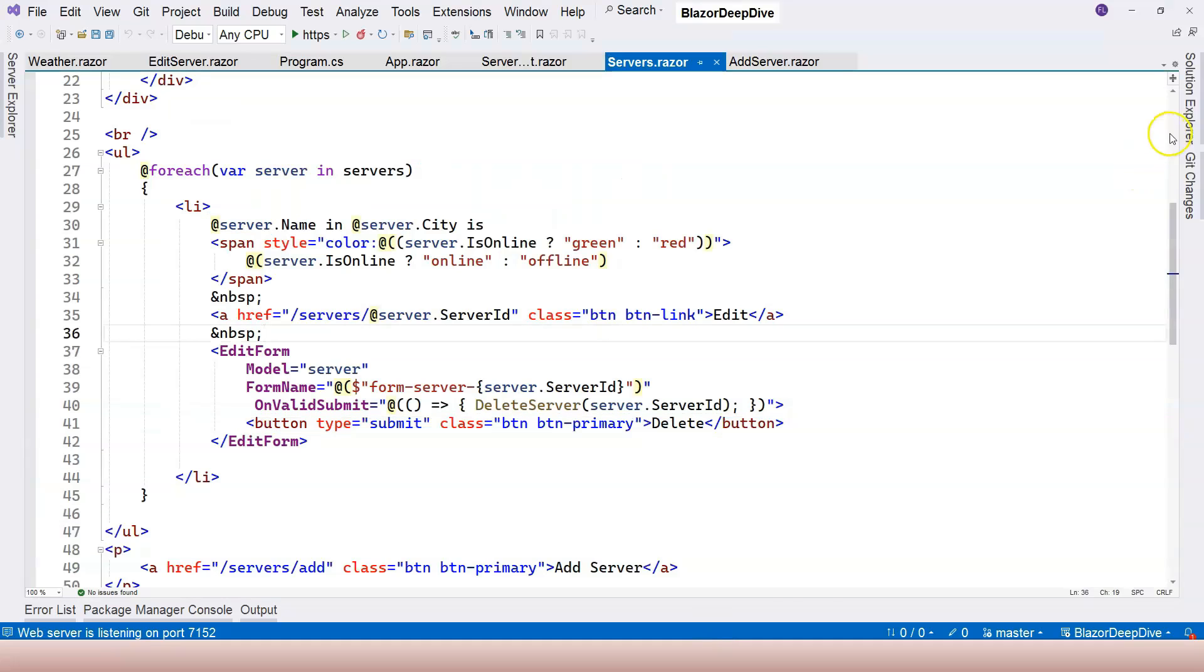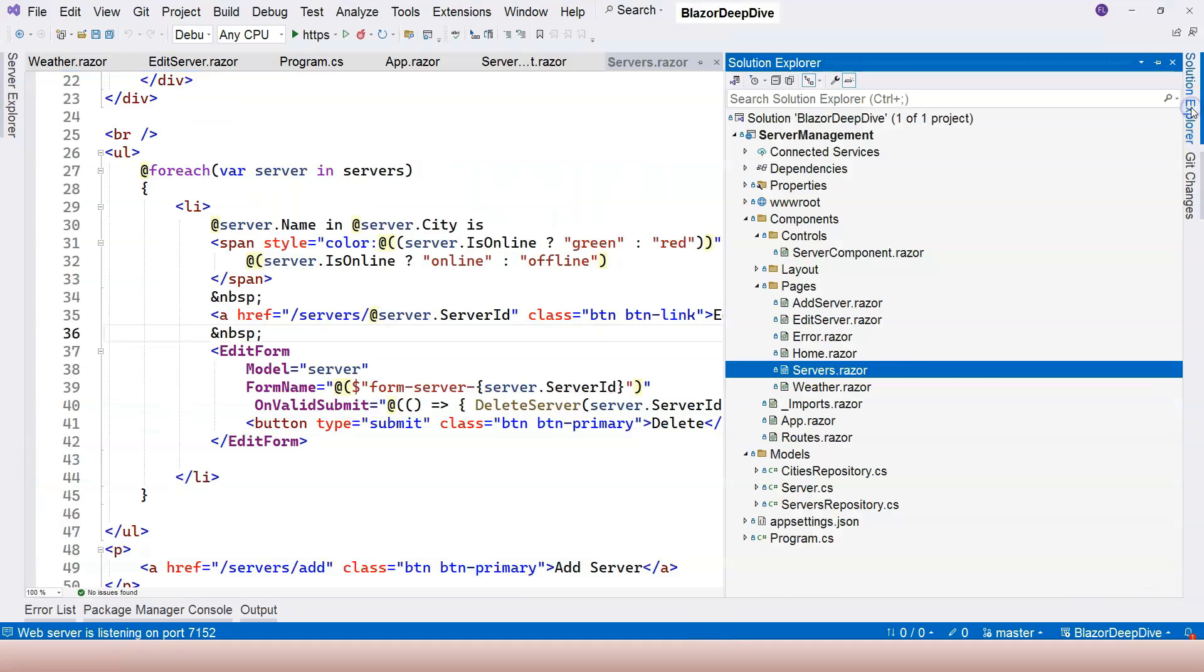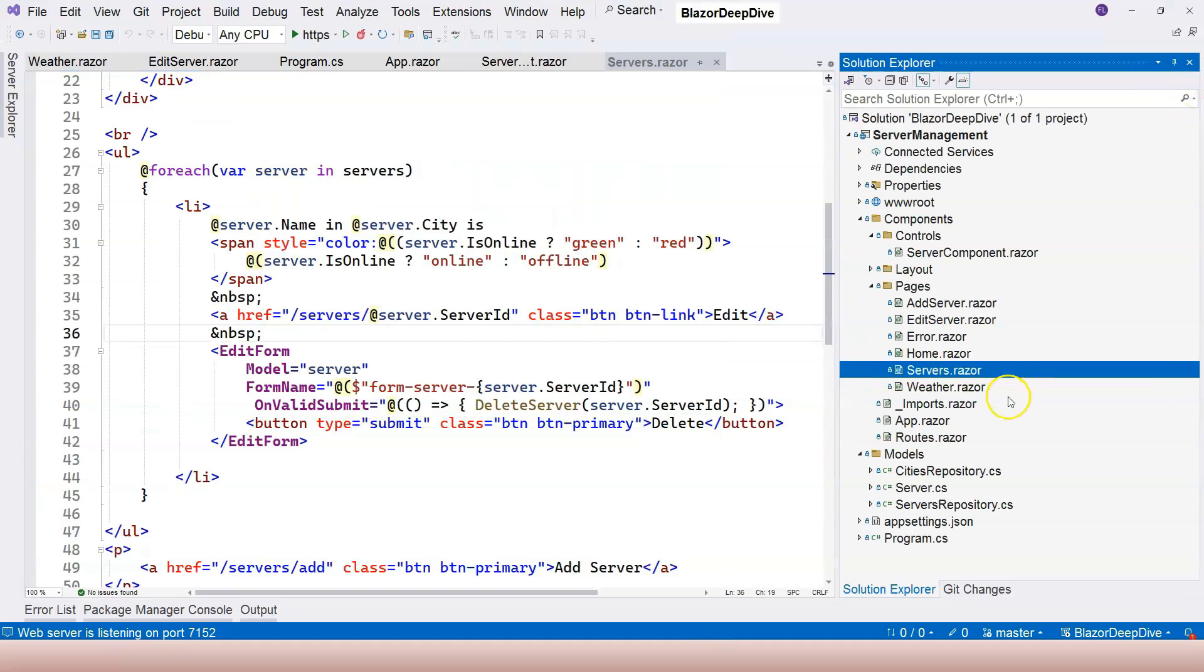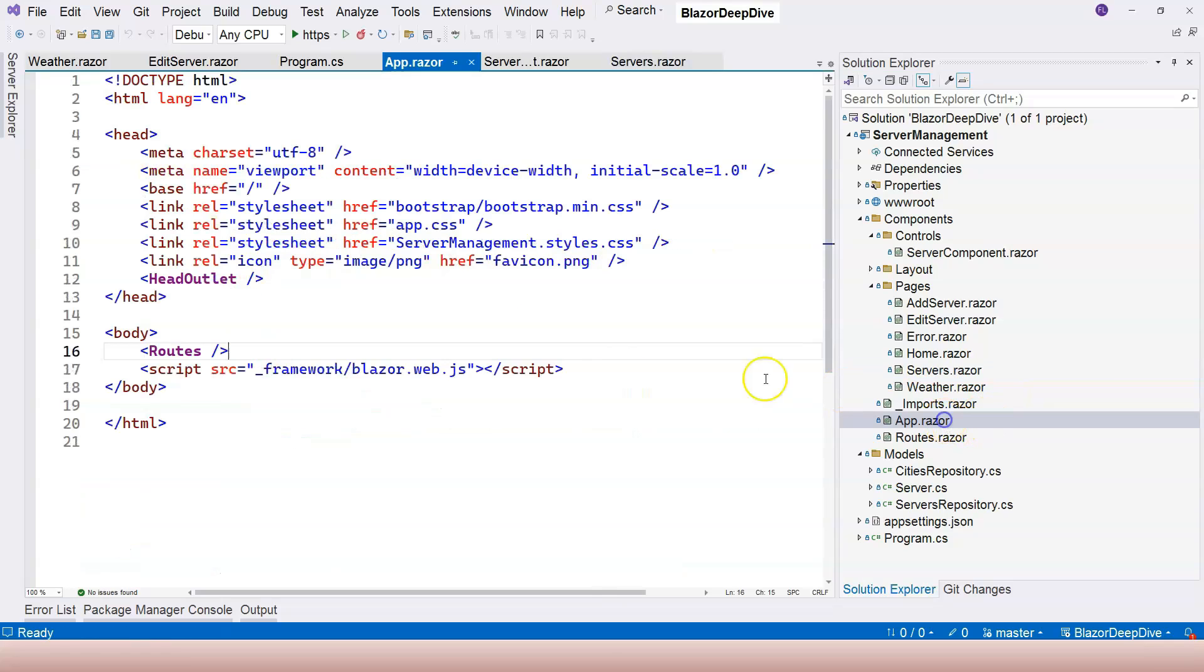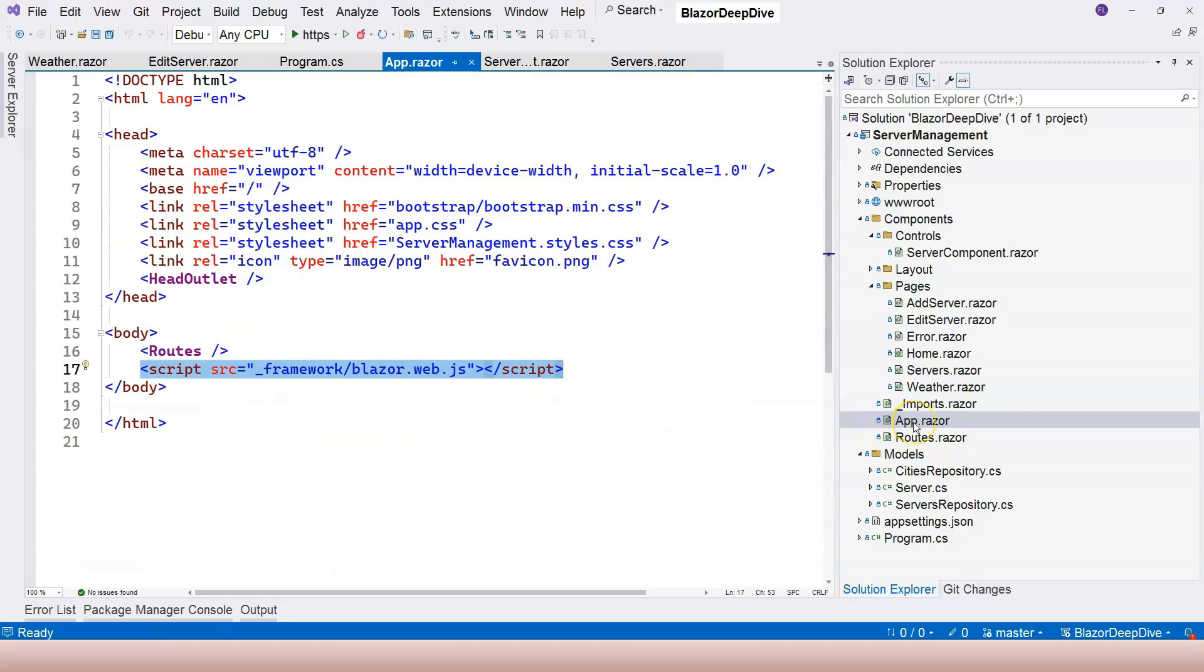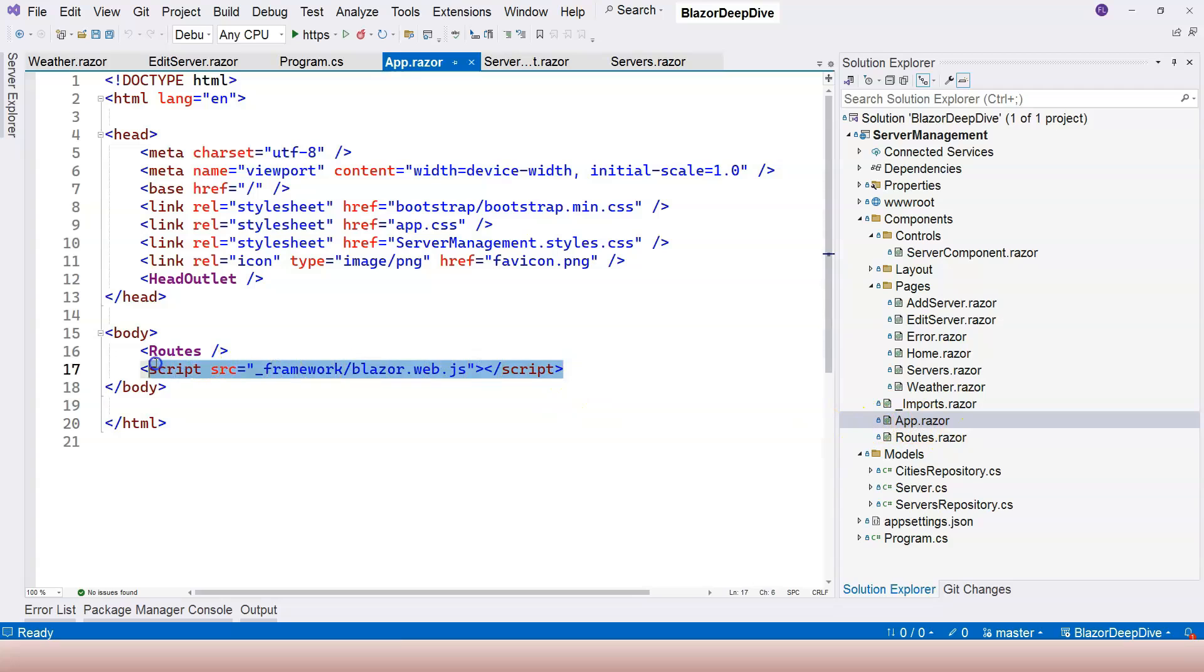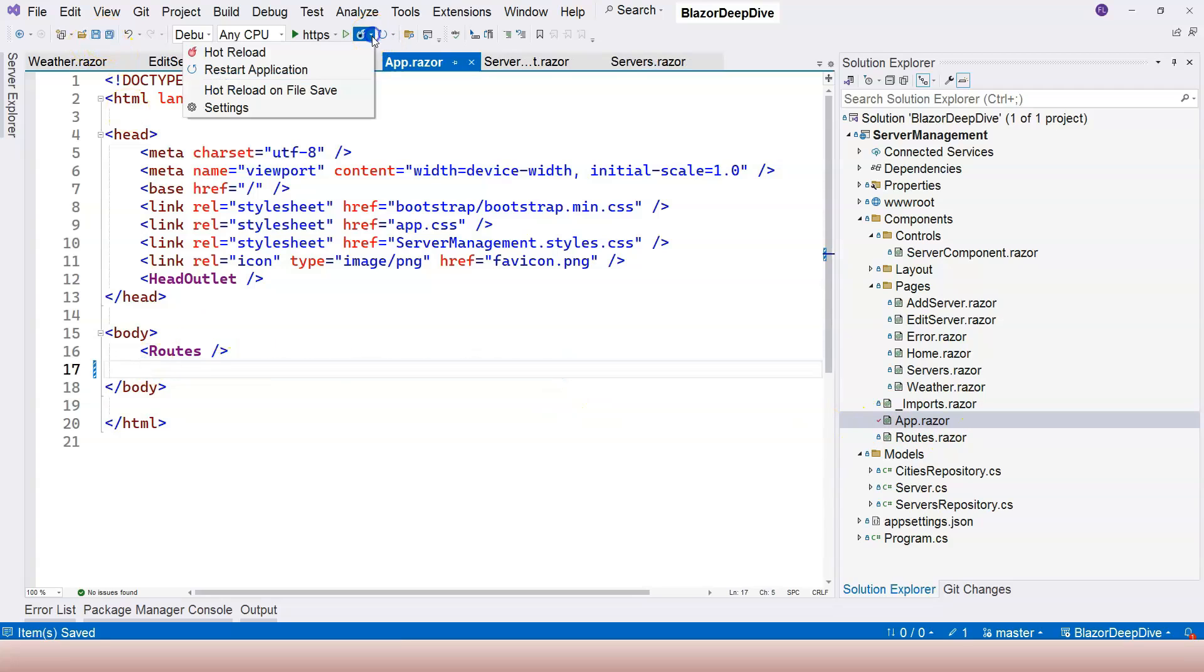When you create a Blazor web application through the Blazor web app template, enhanced navigation is enabled. And that is enabled through this JavaScript file inside the root component, which is this app component. So let's actually remove this for now and see what happens.